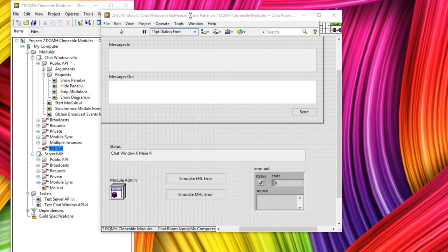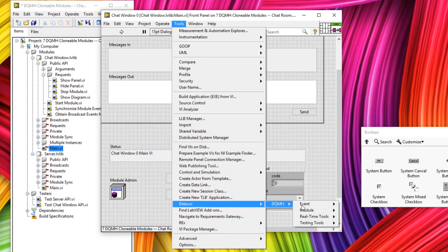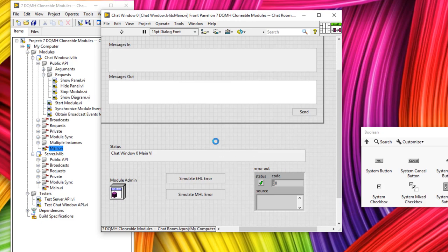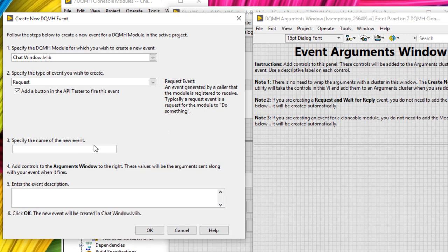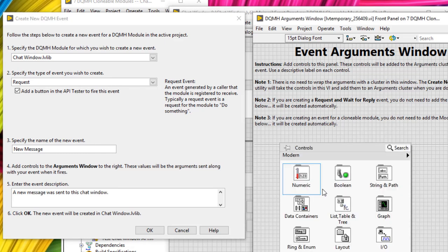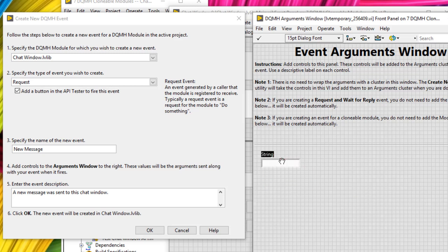Now let's look at sending a message. Go to Tools > Delacor > DQMH Event > Create New DQMH Event. The module is the chat window, send it as a request event, and name the event 'new message.' In the event description we can say 'a new message was sent to this chat window.' In the arguments window, the event message is going to be a string — our users will send strings to each other — so call that 'chat message' and click OK.